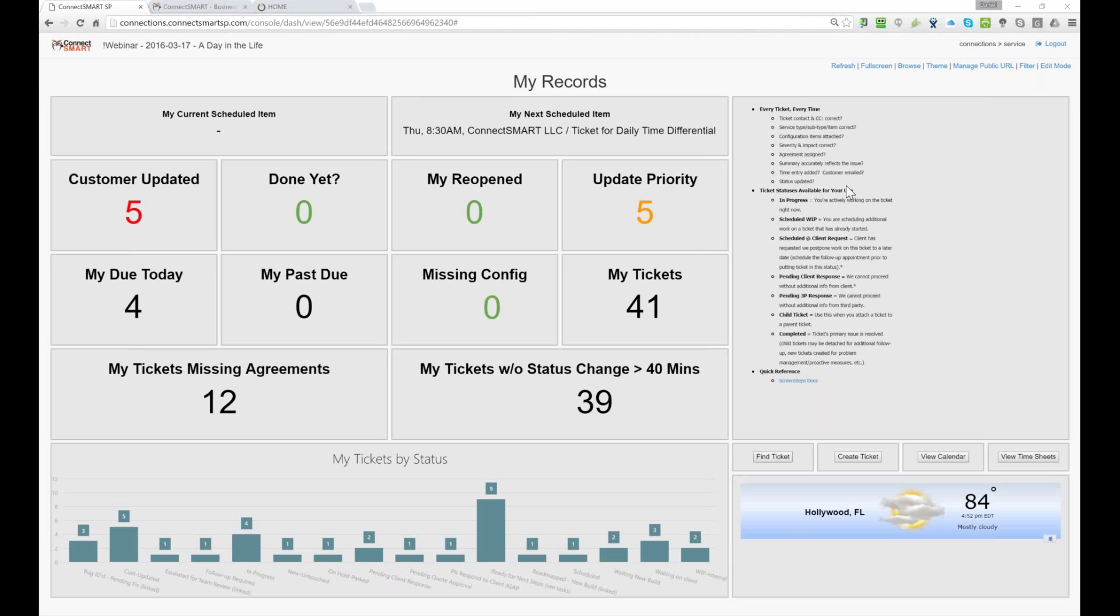And then the bottom part, it just kind of gives an idea, helps give a person an idea of where their workload is at, and tickets by status. And these are the different, this is a sample that doesn't have all, are, are same statuses. Obviously we have less statuses than this, but it gives you an idea of where you're at, with the work, so that you can understand where you're at,